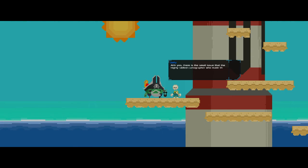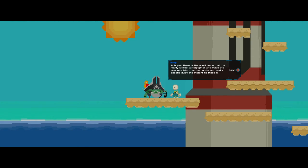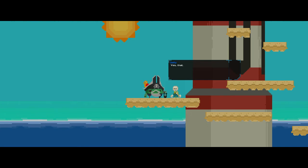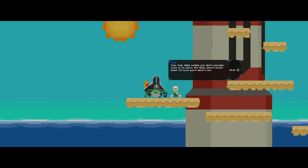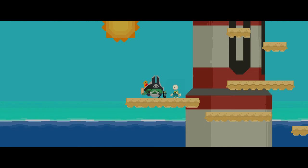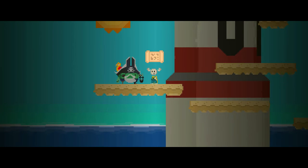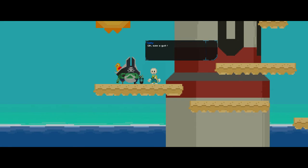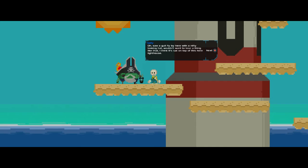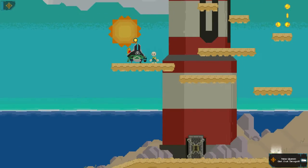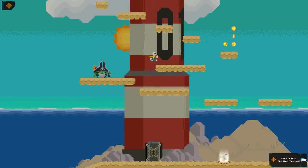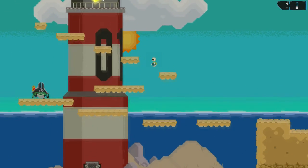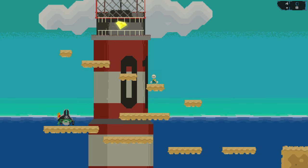You just take the liberty of filling it in whilst you go around, that'd be great. Ah yes, there's a small issue that the highly skilled cartographer who made the map was blind, had no hands, and sadly passed away the instant he made it. Yes, well, lucky you don't actually have to do much. The map almost draws itself. I'm sure you'll work it out. You got a map! Oh, saw a gold fly by here with a nifty looking hat. Wouldn't want to lose a thing like that. I think it sat on top of this air lighthouse. I don't know why he's a Scottish pirate. But he is.